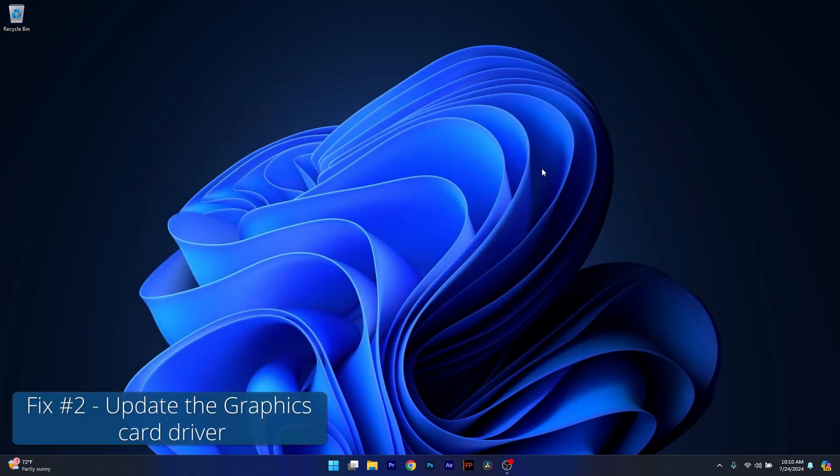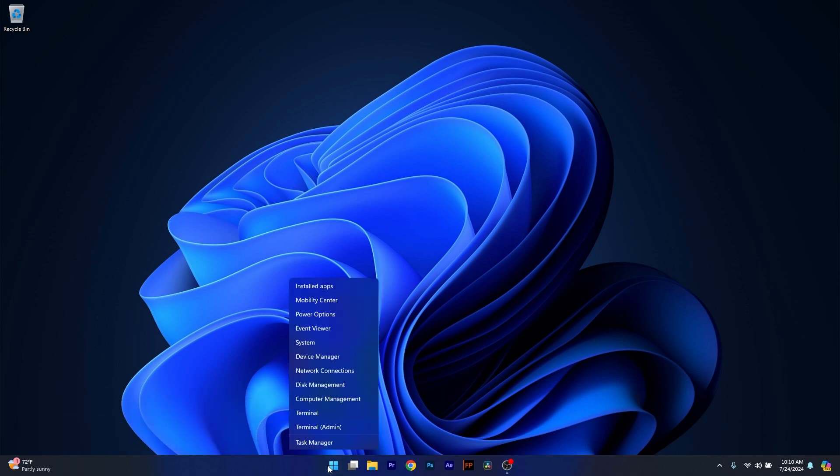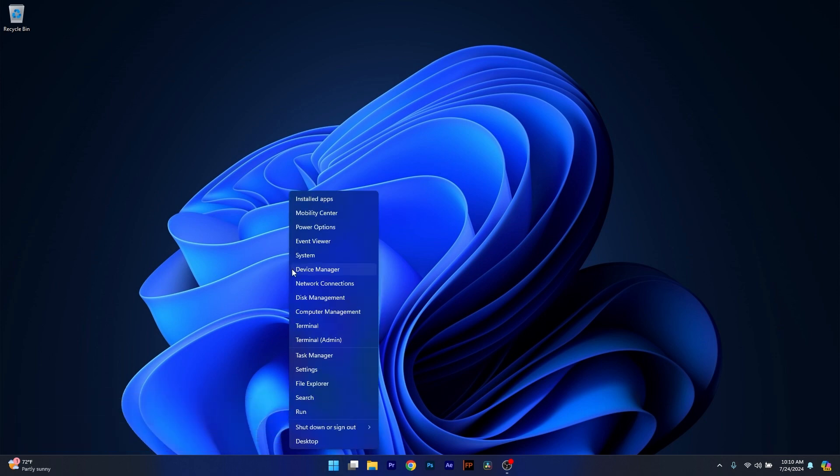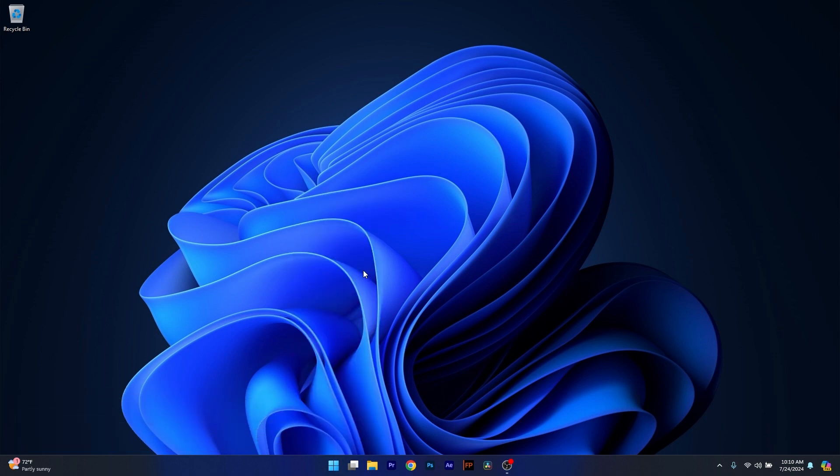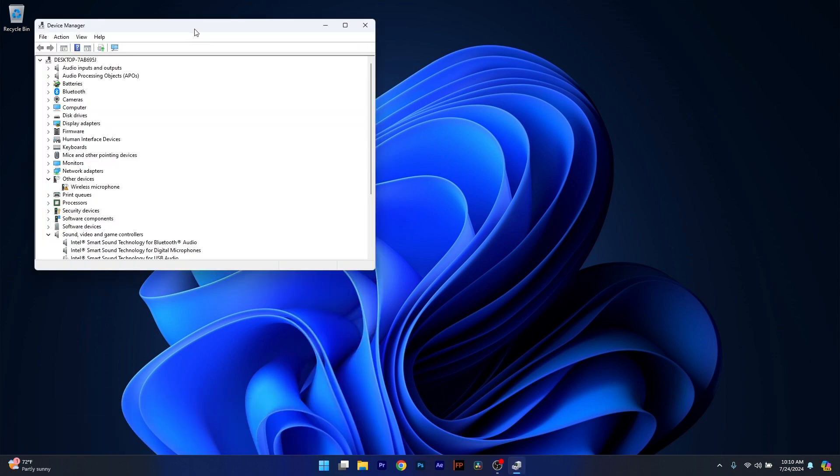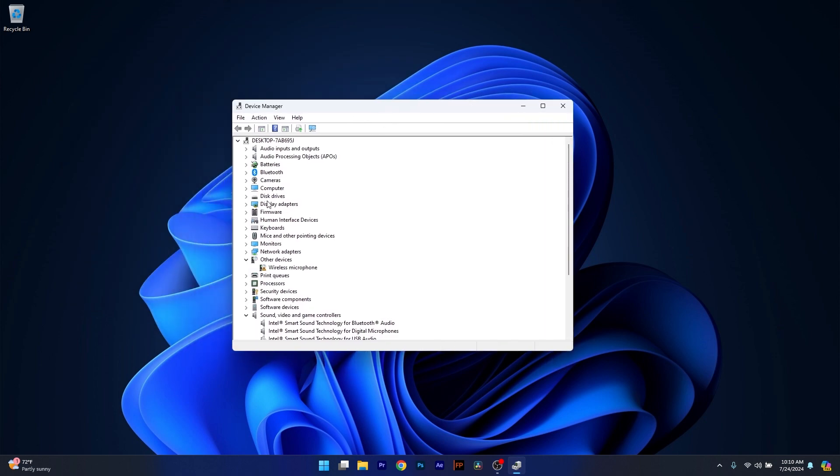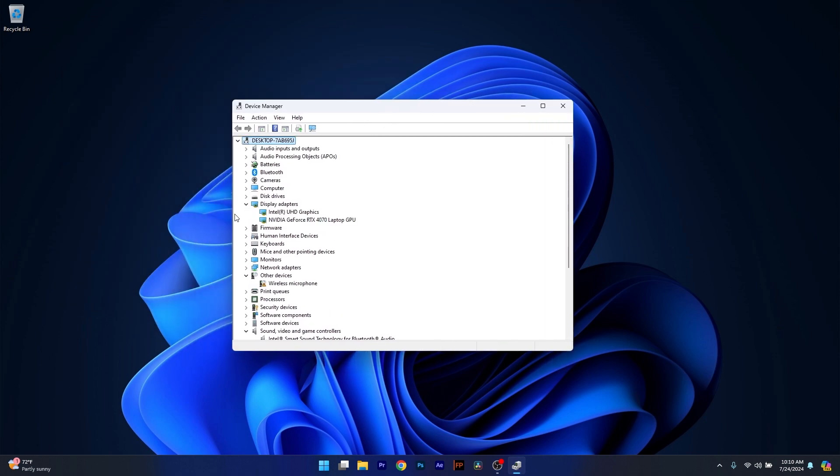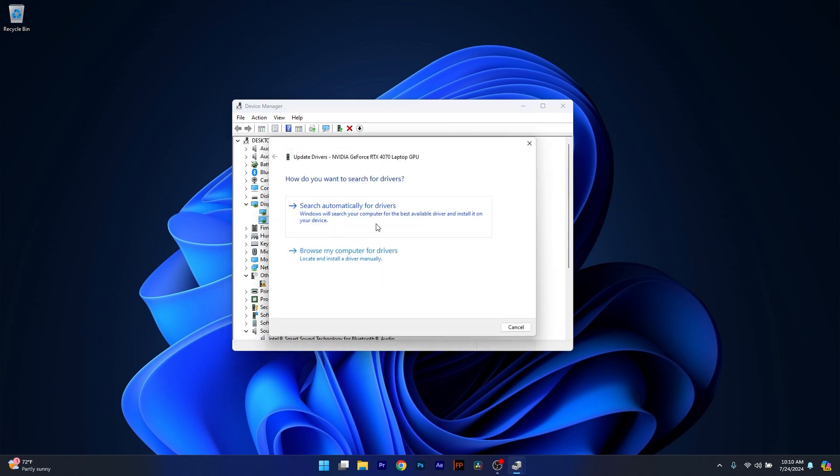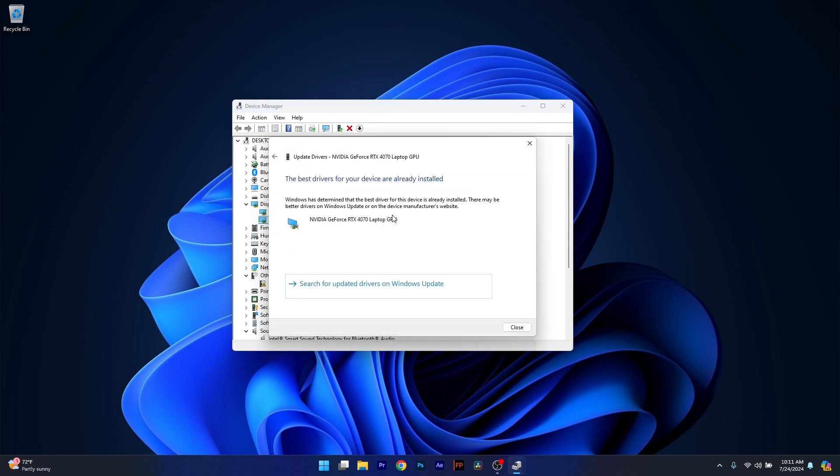Moving on, another useful solution is to update the graphics card driver. To do so, right click the Windows button, then select Device Manager from the list of options. Now in here, make sure to head over to Display Adapters and right click on the problematic device and select the Update Driver option. Now click on Search Automatically for Drivers and Windows will try to install the best available drivers on your computer.